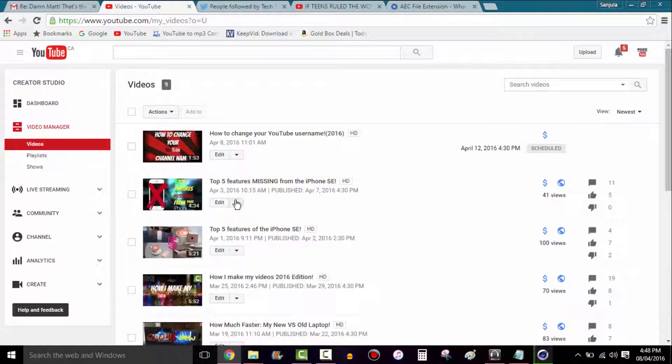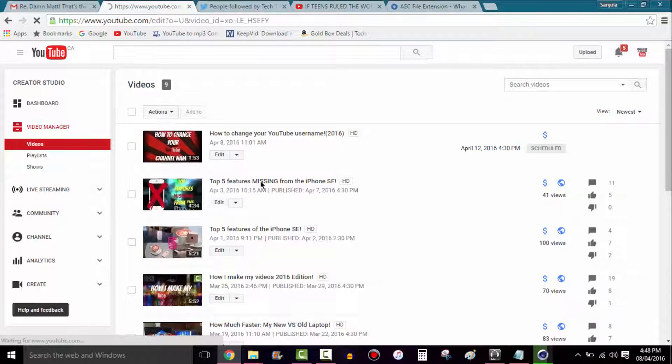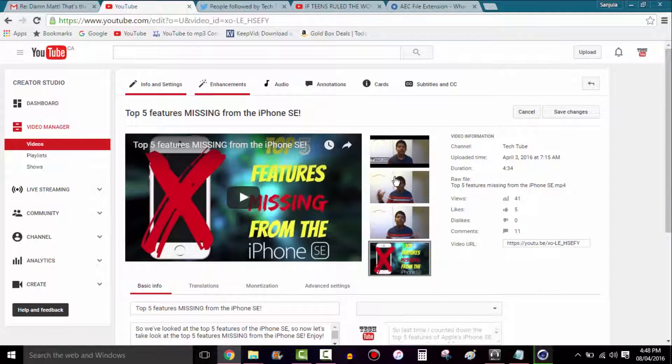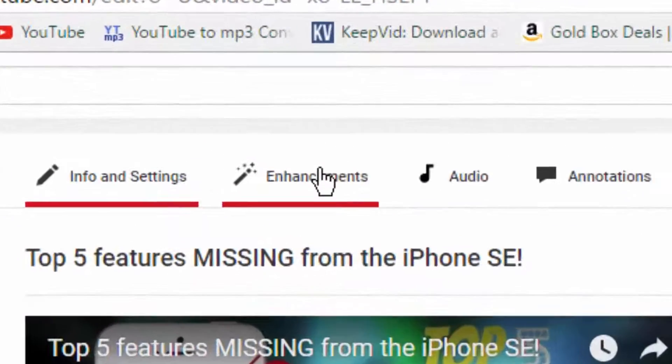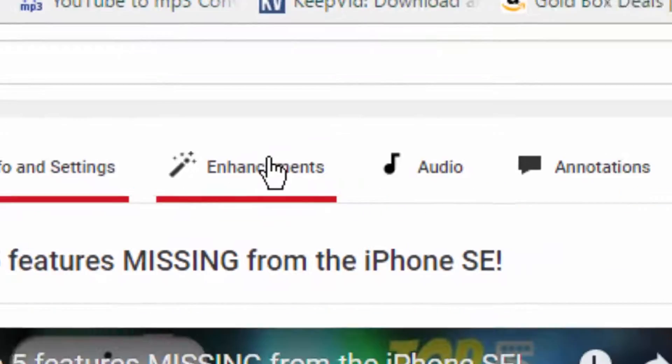Next up, you want to find a video. So I'm going to use this one with a face in it. You won't see it right away, obviously. Then what you want to do is go to enhancements.